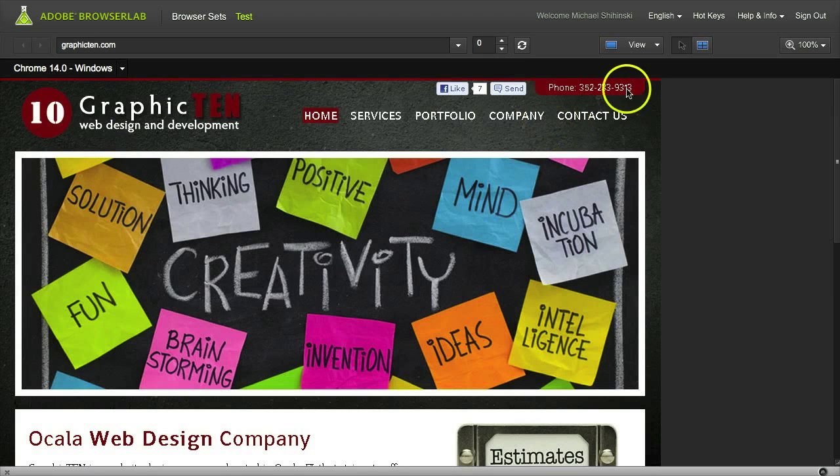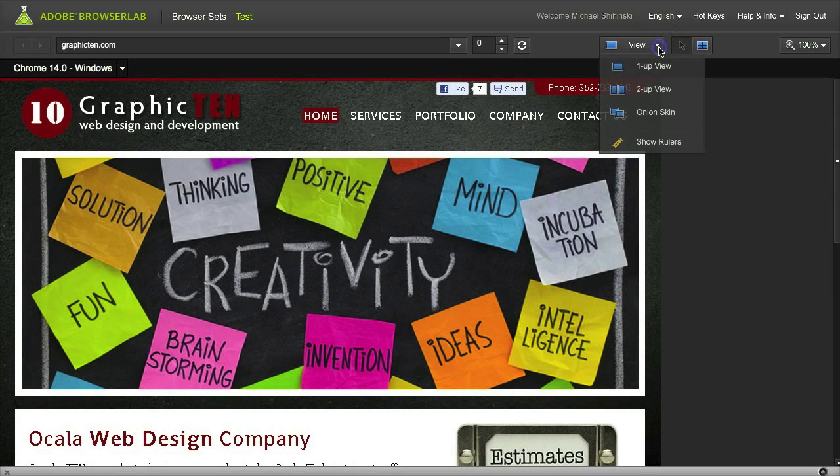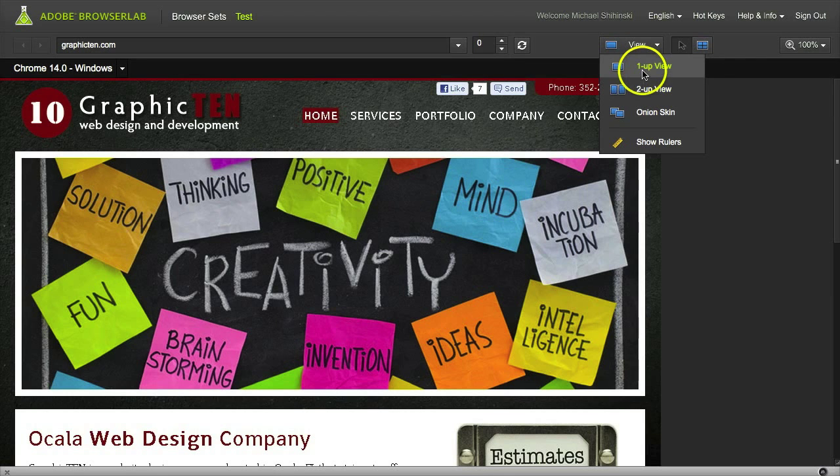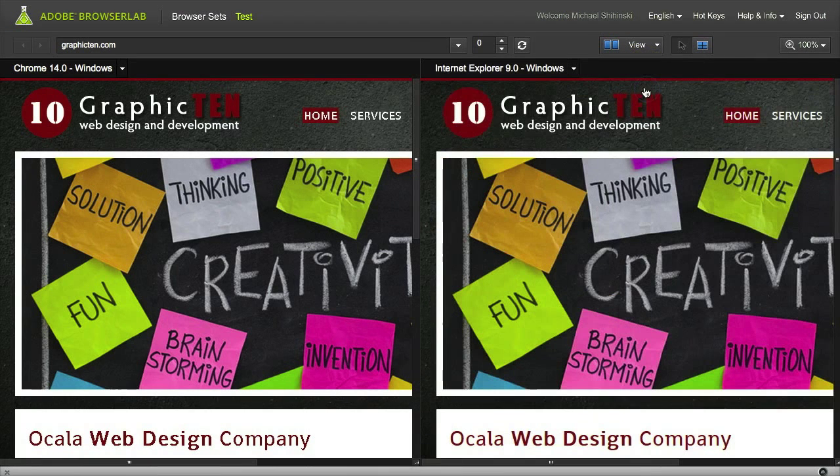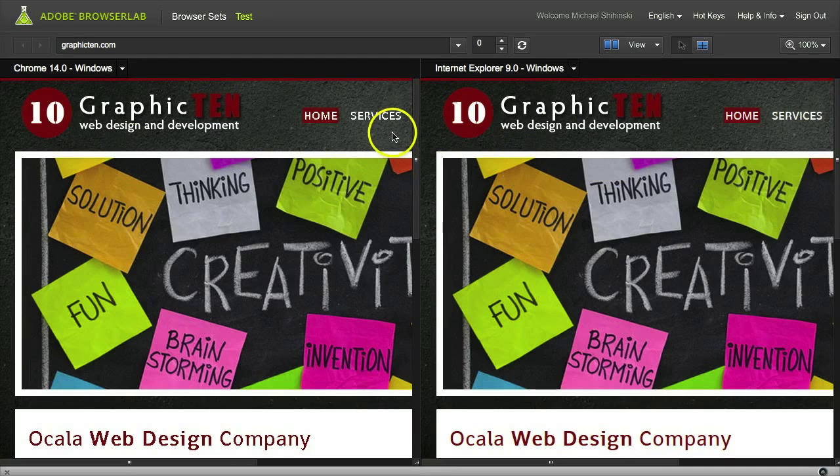You also have a couple of view options over here. We have 'one up,' which is what we currently have where it shows one at a time. You have 'two up' where it shows two different browsers side by side.